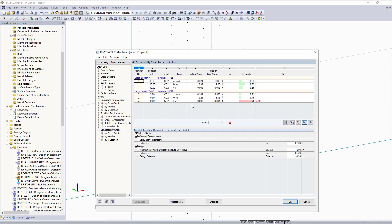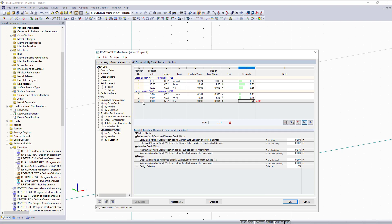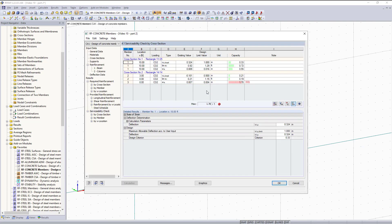Lastly, you can see we can check our serviceability checks down here on the left hand side. If you watched part one, you should remember that we are checking for deflection, spacing, and crack width. So all together, we are getting a design ratio for our different cross sections and members. You can see that I changed the crack width for member number three to 0.004. The existing value is 0.007, so we are over, which this capacity ratio will tell you. You can also see the message: crack width is greater than crack width limit.